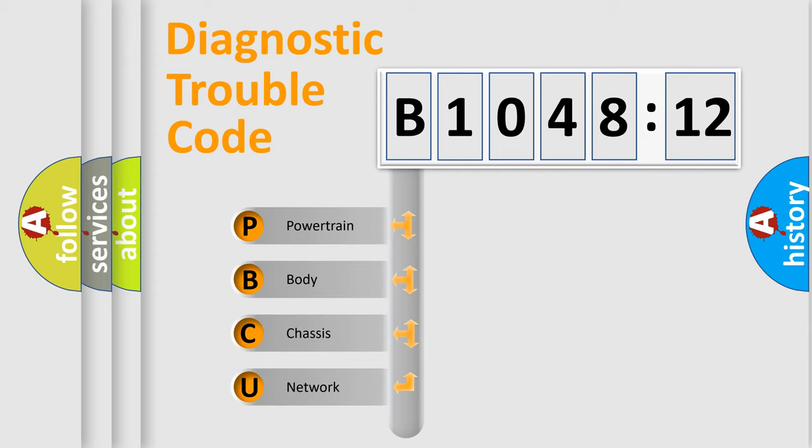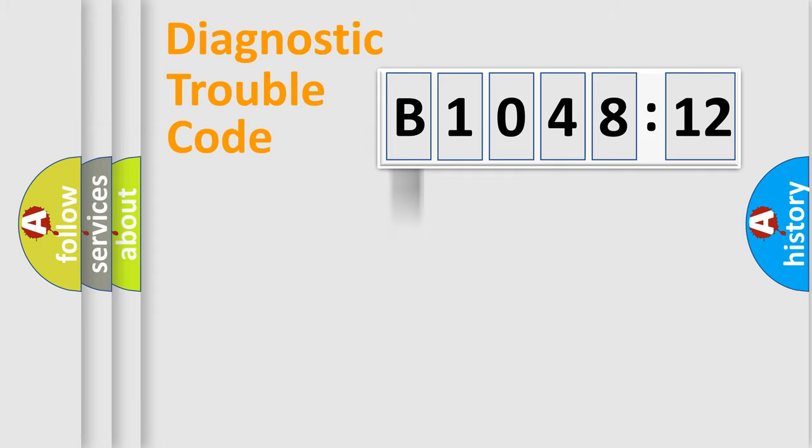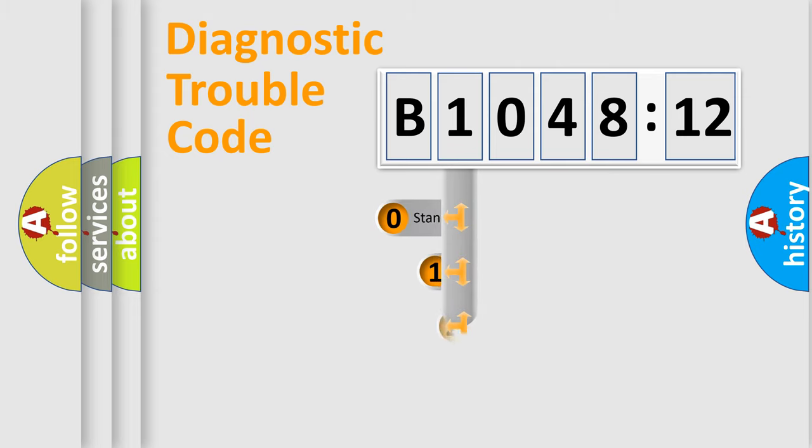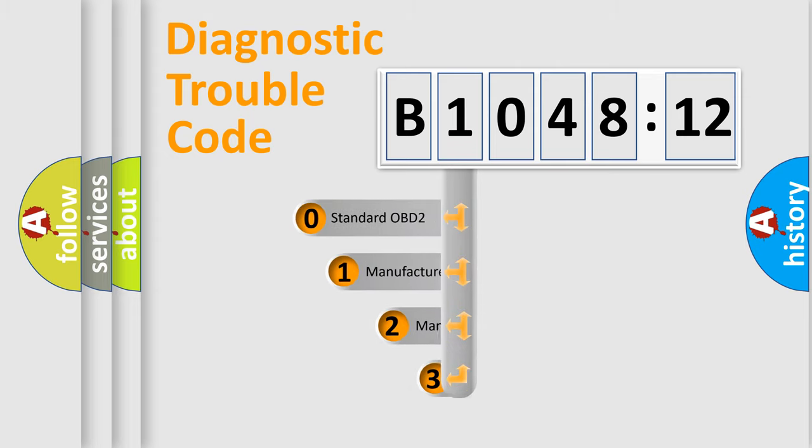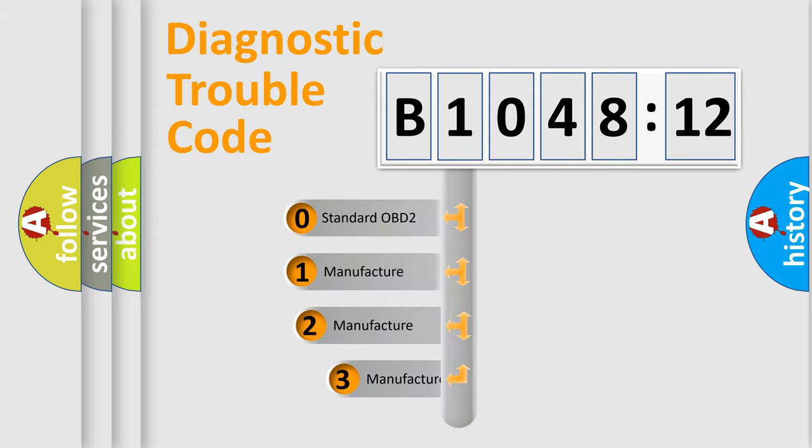We divide the electric system of automobile into four basic units: Powertrain, Body, Chassis, Network. This distribution is defined in the first character code.